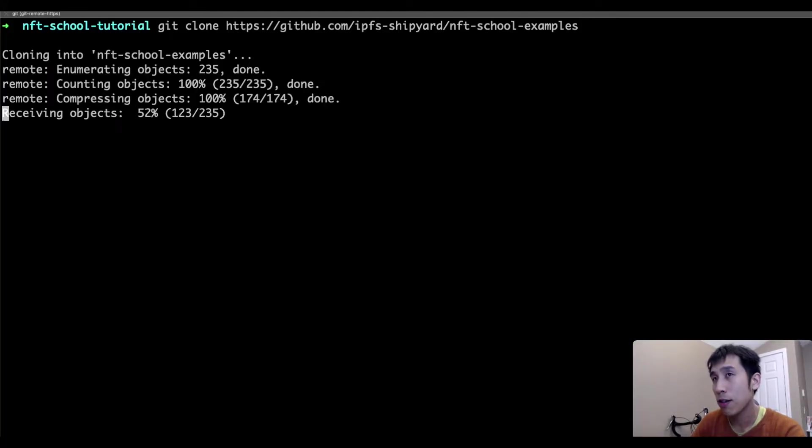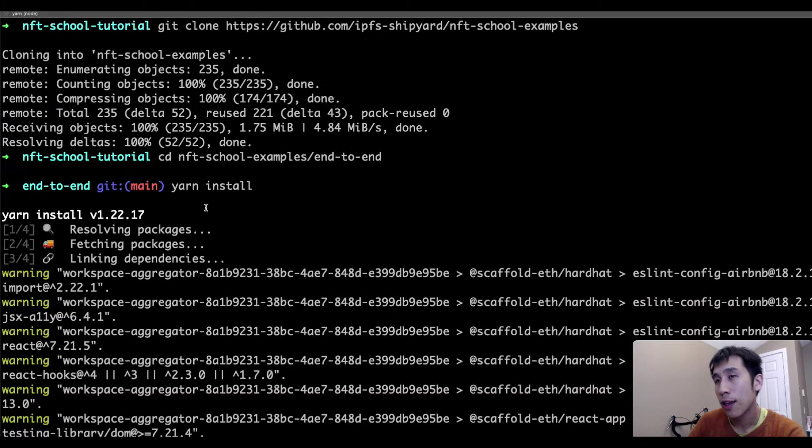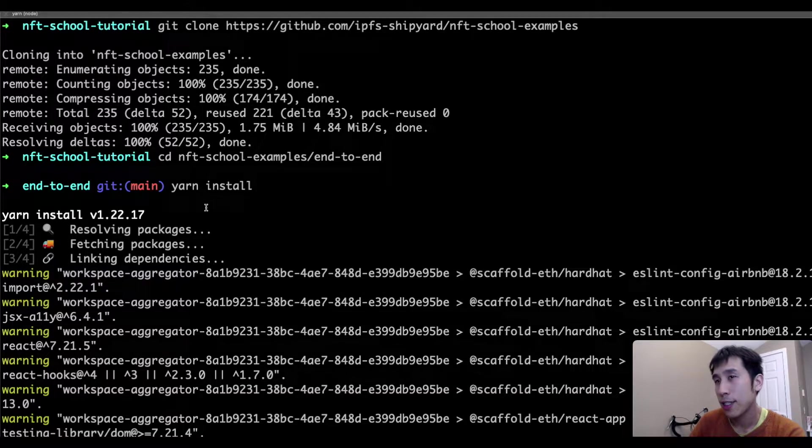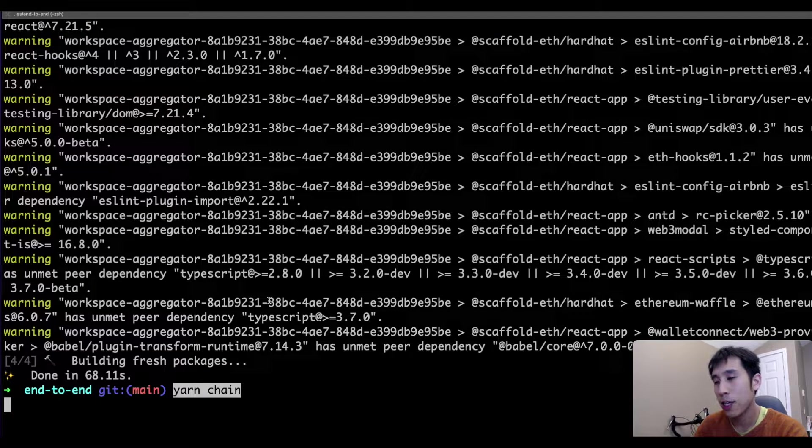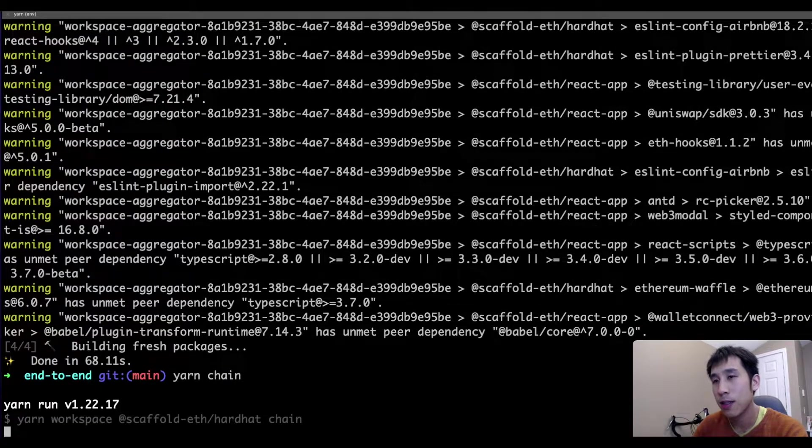First, I'll clone the repository. Then we're going to install the dependencies with Yarn. Next, we'll start the local blockchain simulator with Yarn Chain.